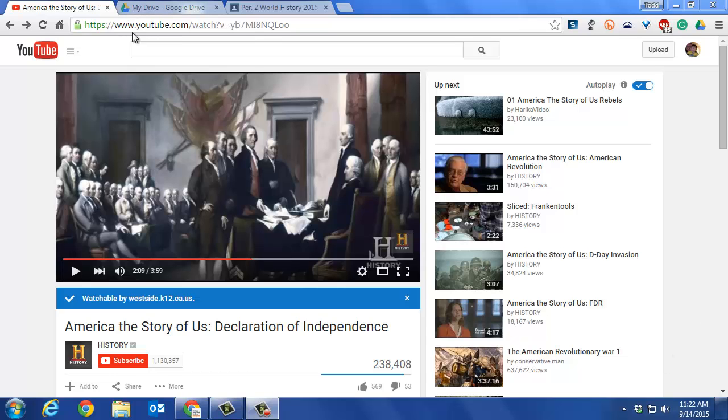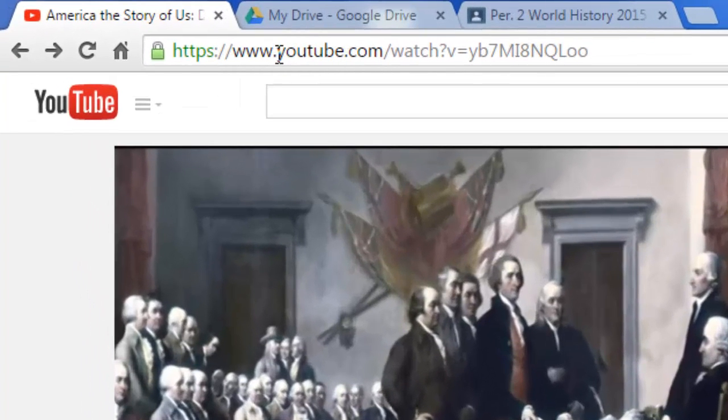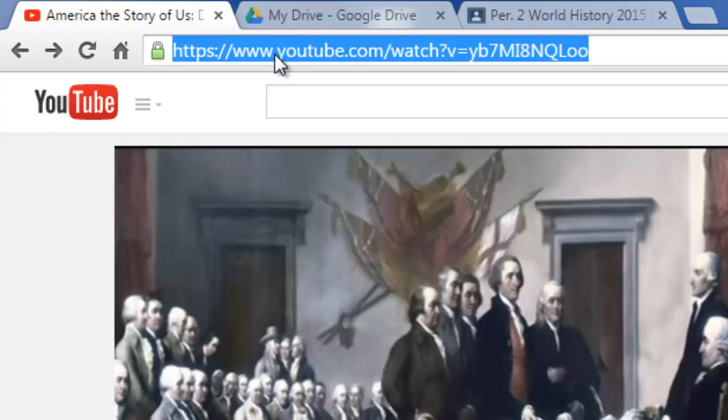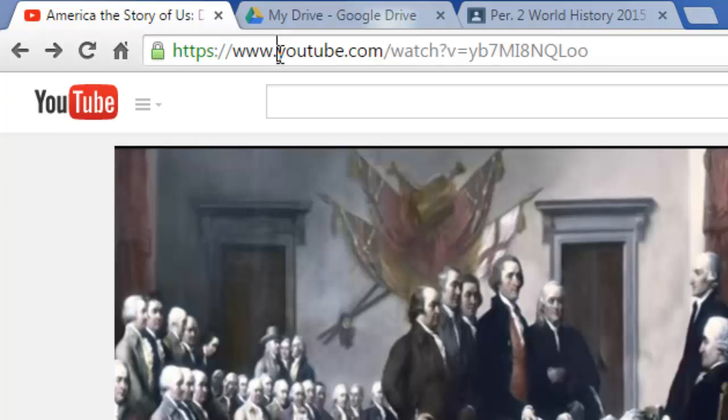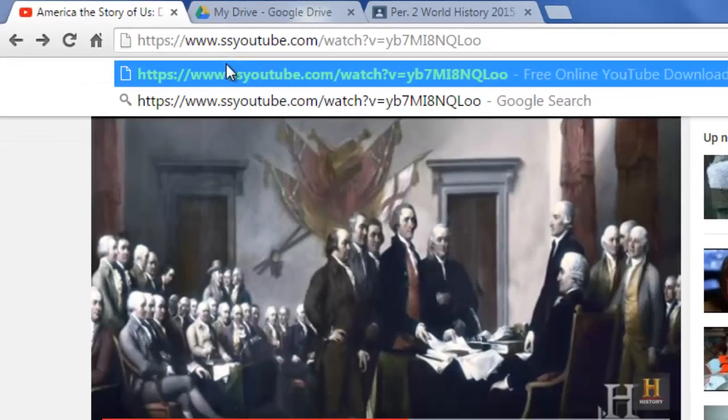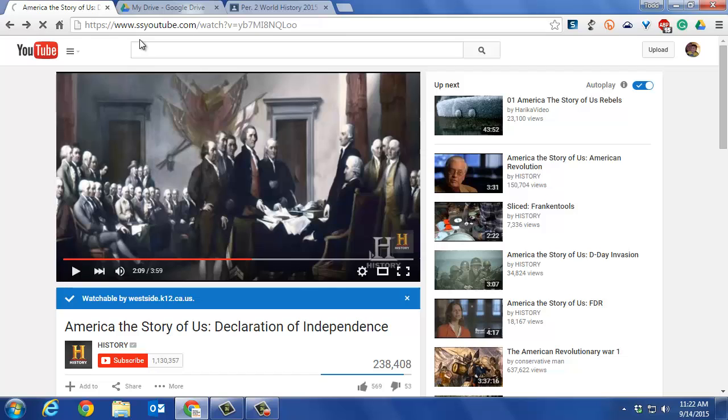You have a YouTube video. Click on the URL bar. Click between the www. and youtube. Make sure you get in between there, and type SS. That's all you do. Just add SS and then hit Enter.